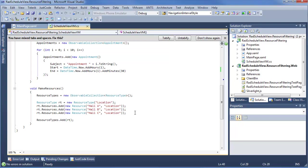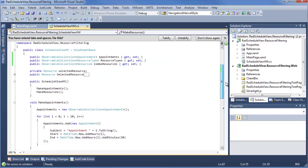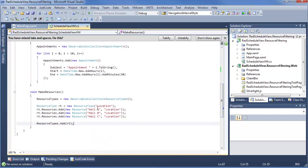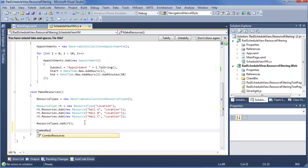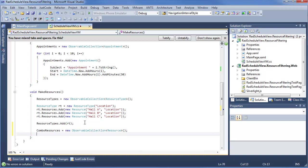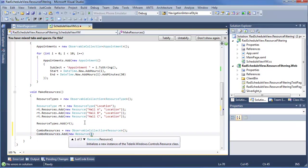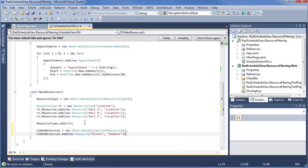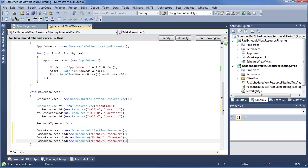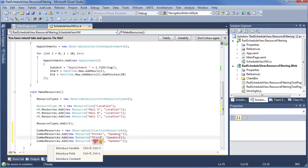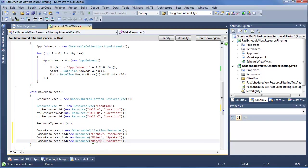Now we want to add some new functionality to get closer to enabling filtering with RAD ScheduleView. The first thing we'll want to do is actually utilize this combo resources collection. So we can new that up right here — new observable collection. Now combo resources, we want to go ahead and add some resources to it. We'll create a new resource and make this speakers: nchev, with the type set to speaker. We can copy this to milev and .chev.